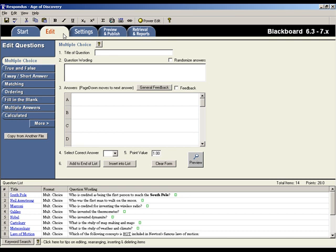This is the Edit menu in Respondus. This is where you create new questions or edit questions that are already in the file. The question types available to you are listed along the left side of the screen, and for each question type there is a template for entering your question wording.